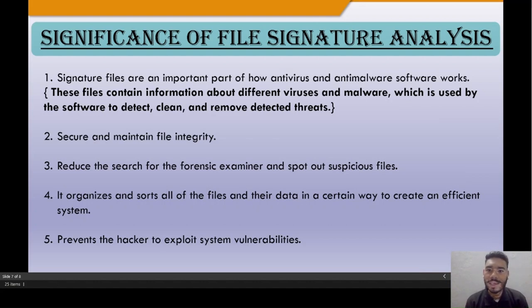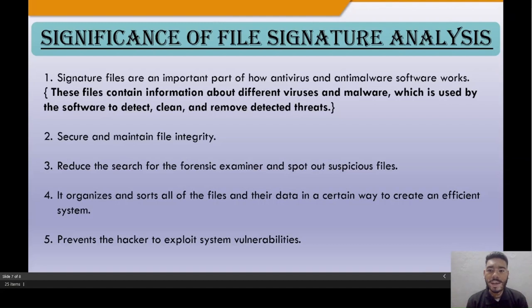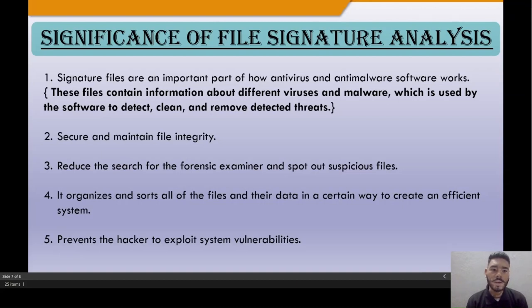What is the significance of file signature analysis? First, file signature analysis is an important part of how antivirus and anti-malware software works. These signatures contain information about different viruses and malware, which is used by the software to detect, clean, and remove threats.